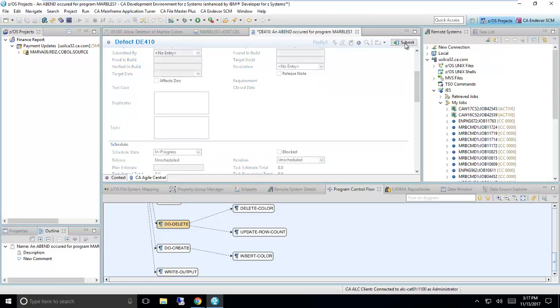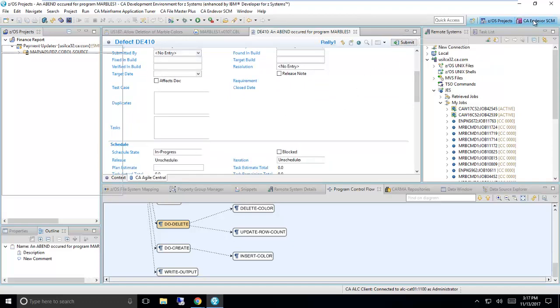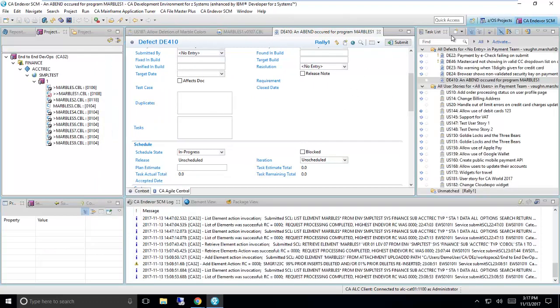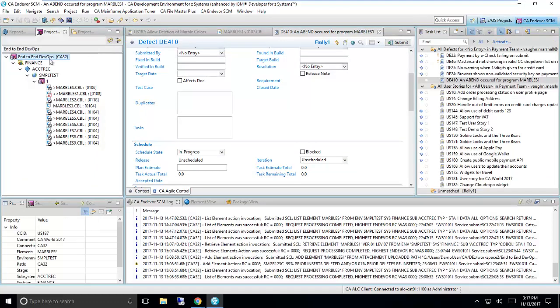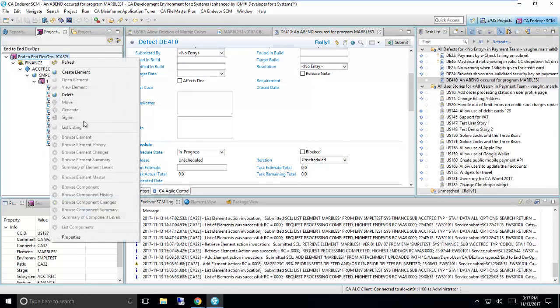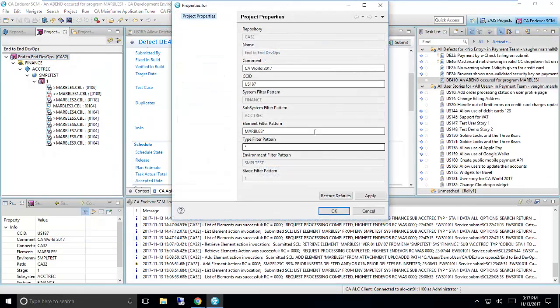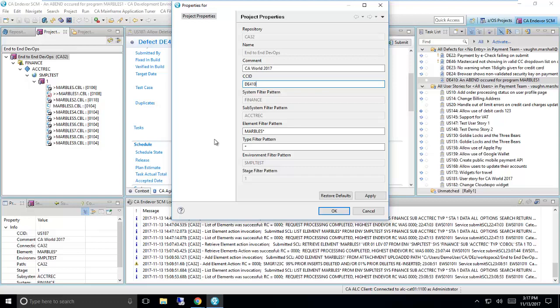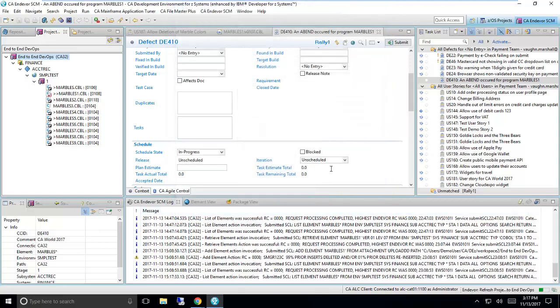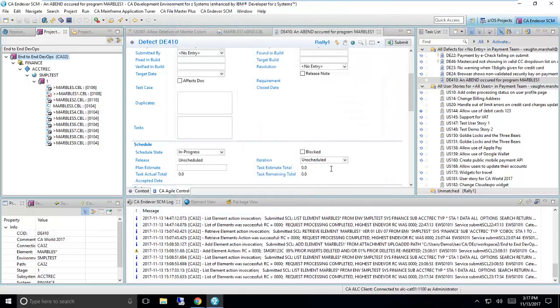Once I've updated the Agile tool, I'm going to click on my CA Endeavor SCM perspective, where I can work with the source code checked directly into Endeavor. First, I'm going to mark my project with a change control ID corresponding to the defect ID. This will allow the system to track any change that I make against that defect, so that when I close the defect, it can be automatically built and deployed to my test environment.